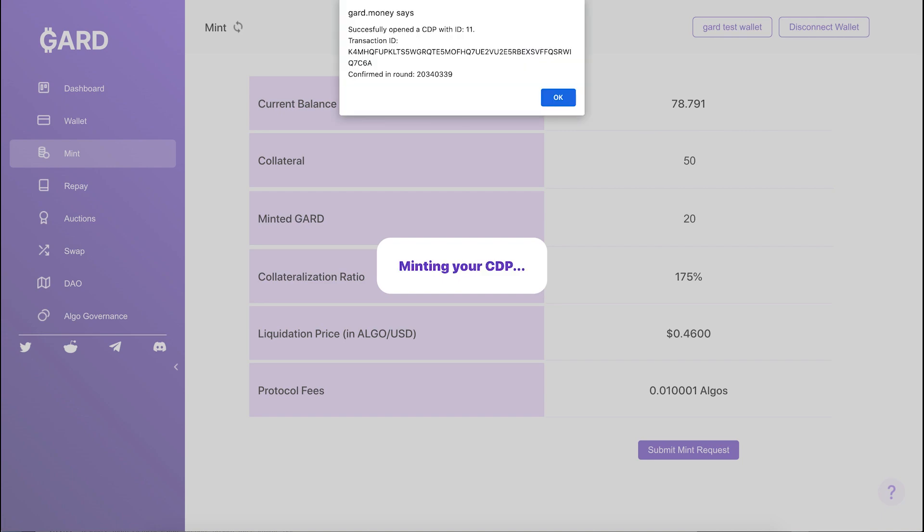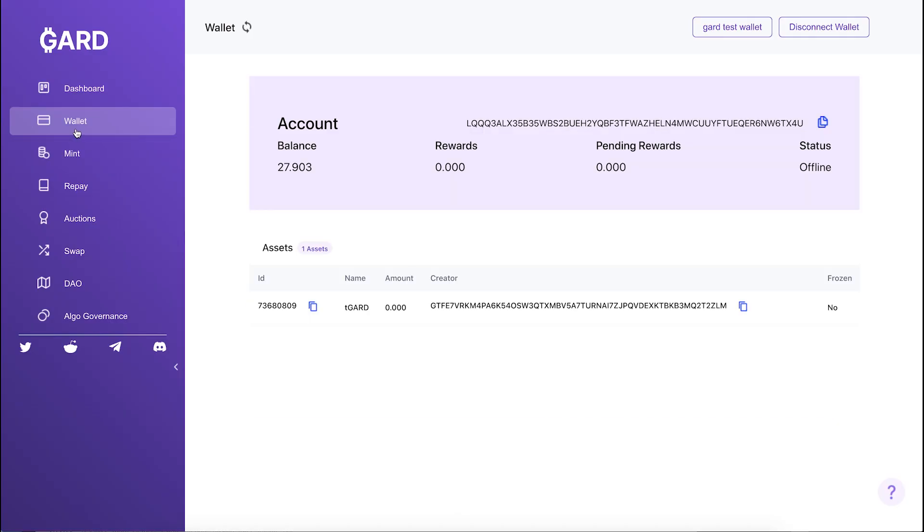There will be a popup to tell you if the mint was successful. Now you can go to your wallet page and see your updated balance.